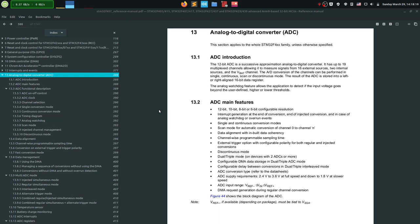Hey everyone, welcome to my next video. In this one I'm going to talk to you about the ADC, the analog to digital converter. It's a very important peripheral inside your microcontroller because it lets you interface with the outside world, read data and get it into your code, manipulate it, maybe send it as a measurement, or maybe get a control from a potentiometer.